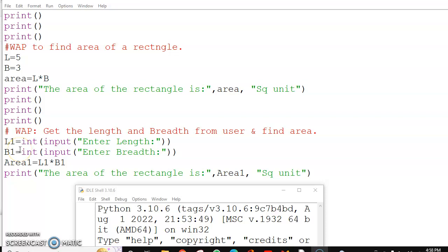Hi, welcome back. In this program I'm finding out the area of a rectangle two times. Over here I have defined length and breadth in the program itself, and I'm just finding out the area and displaying it with the help of a message.